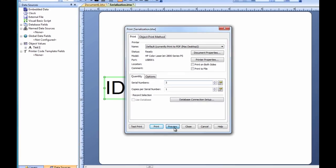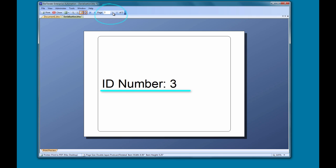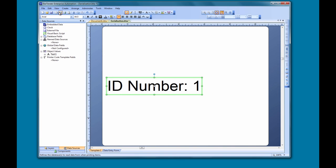When we click the Preview button at the bottom of the print dialog, we can see that we have three pages, and if we page through them, we can see that each has a unique ID number.